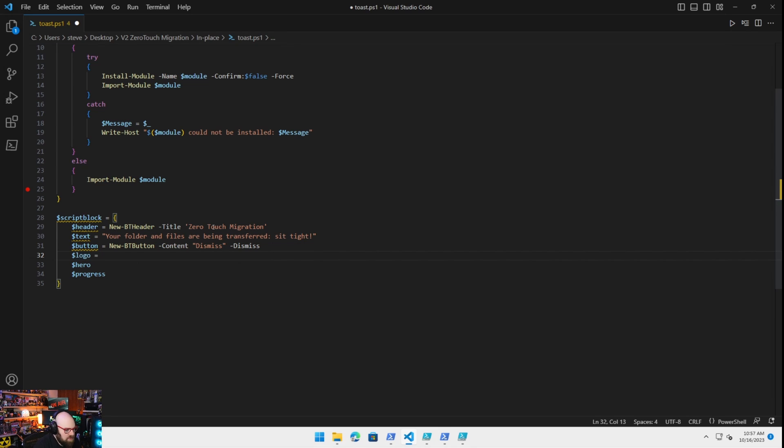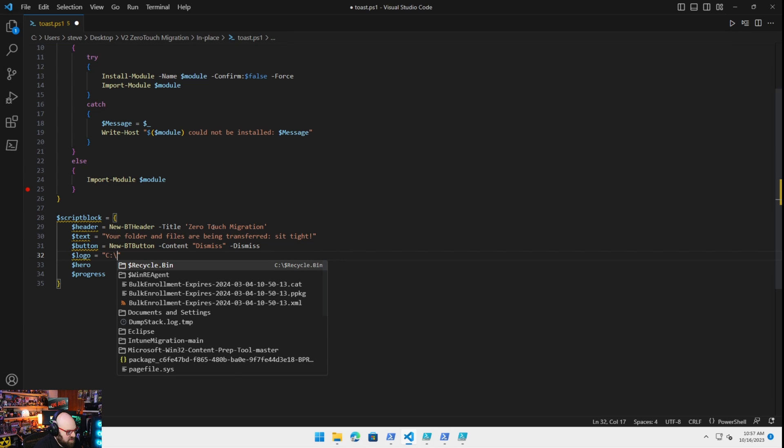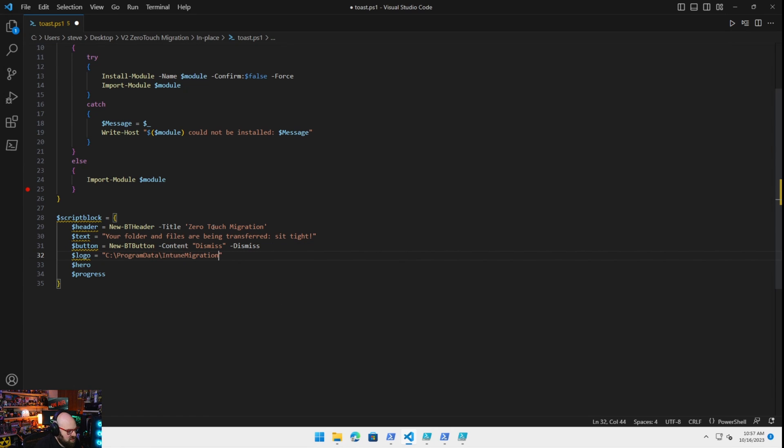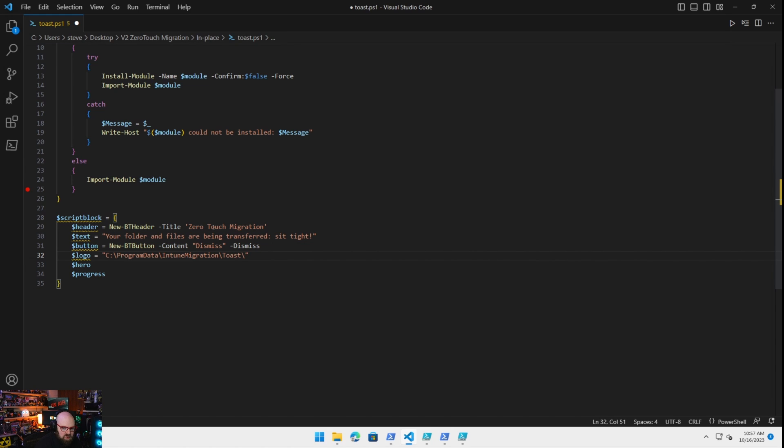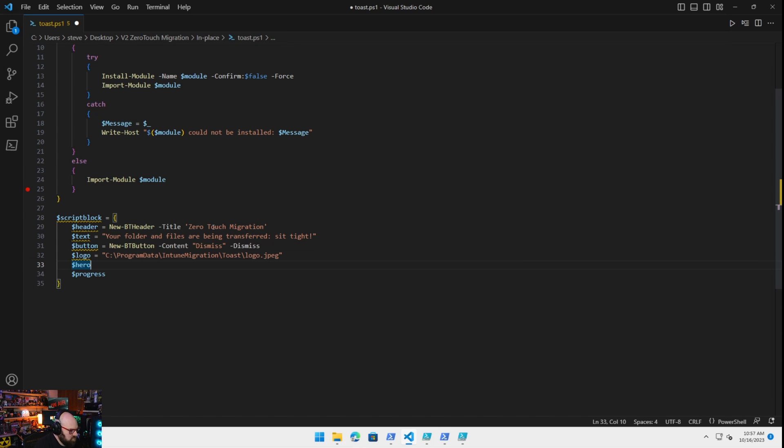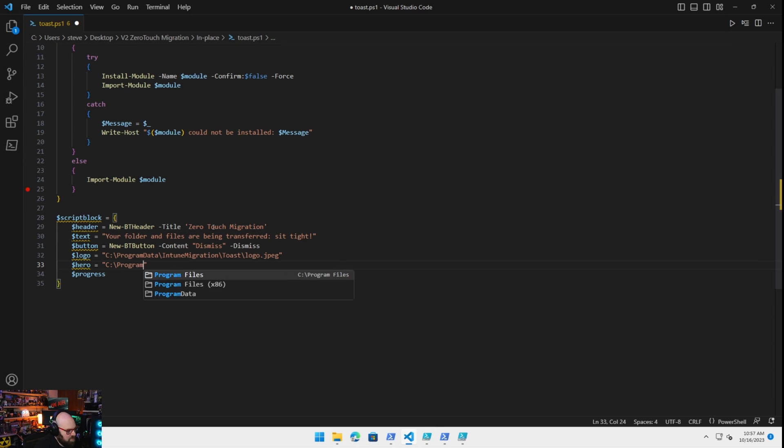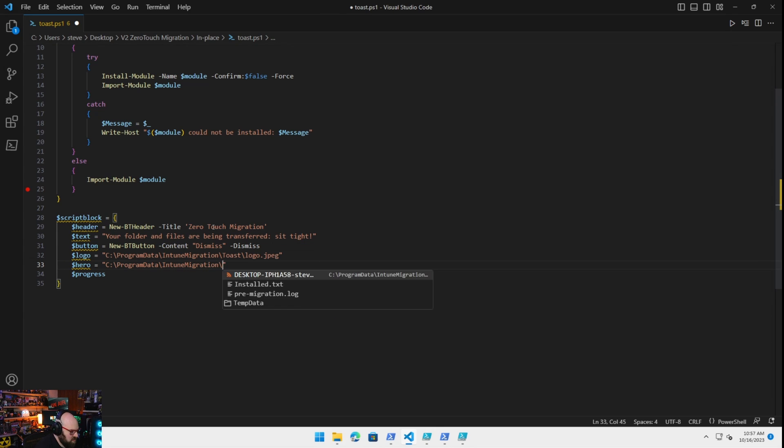So we'll dump the actual logo image and we're going to go ahead and dump the hero gif as well. So I'm going to put these where the rest of the stuff goes. Program data Intune migration. We can make a new folder for them called toast if we want to keep it tidy. I haven't really decided yet how we're going to organize this but we'll call that logo.jpg with the file we're using and the hero gif will be the same path. Toast hero.jpg.